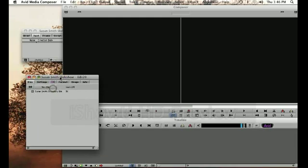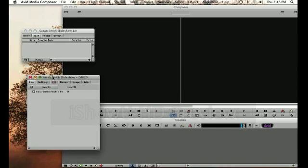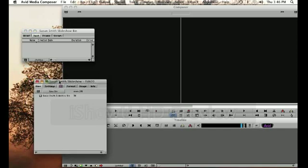So for our project we want to create four separate bins to store all of the media for the slideshow. We can do that by going to the project window and clicking on this new bin button.